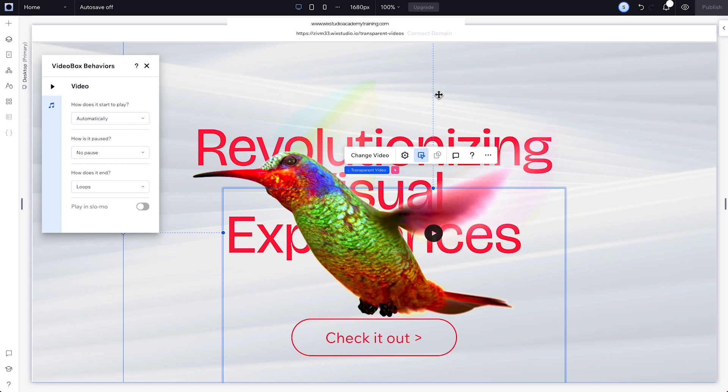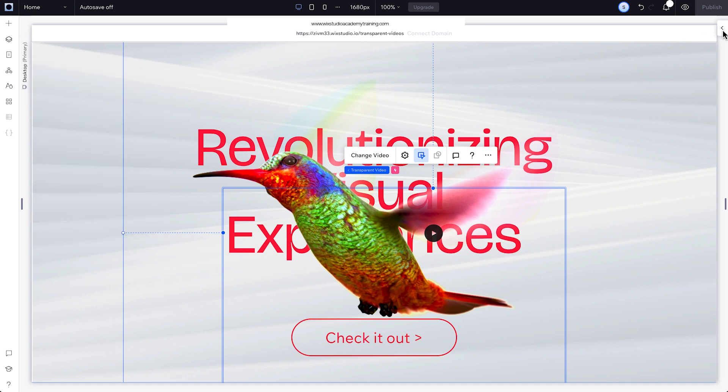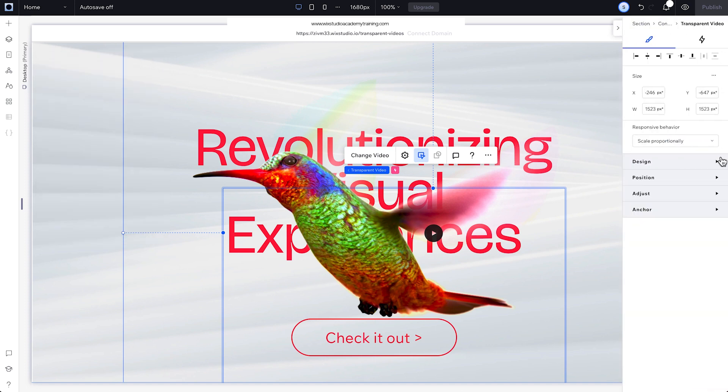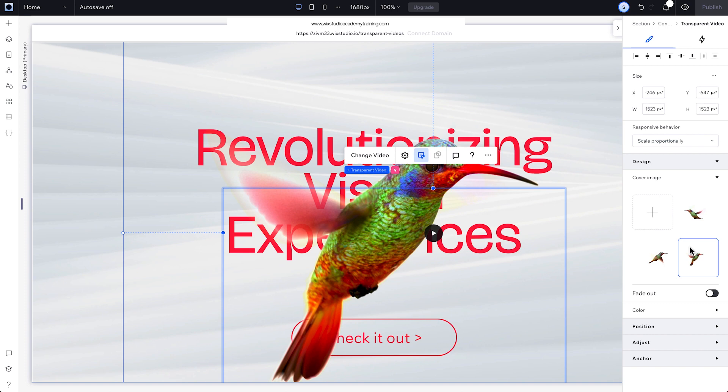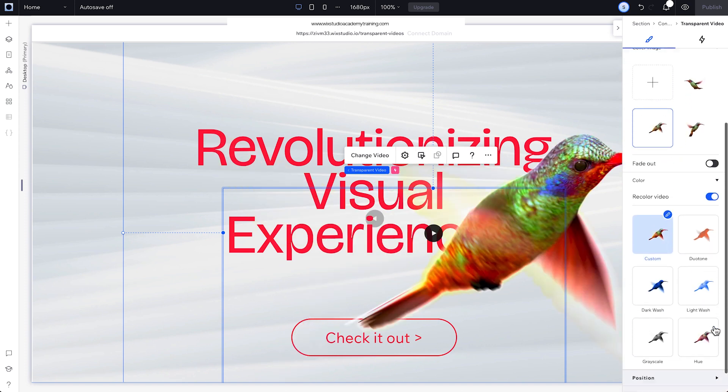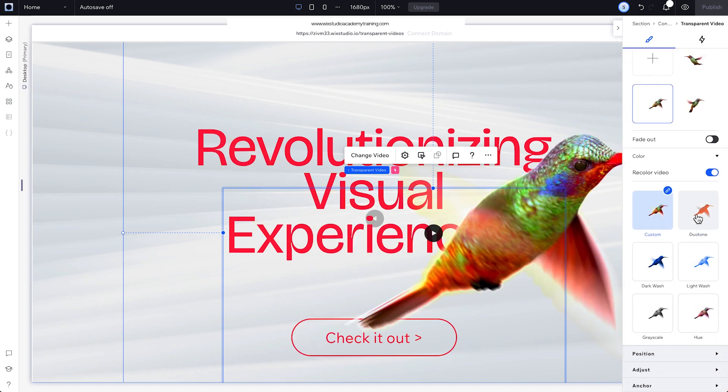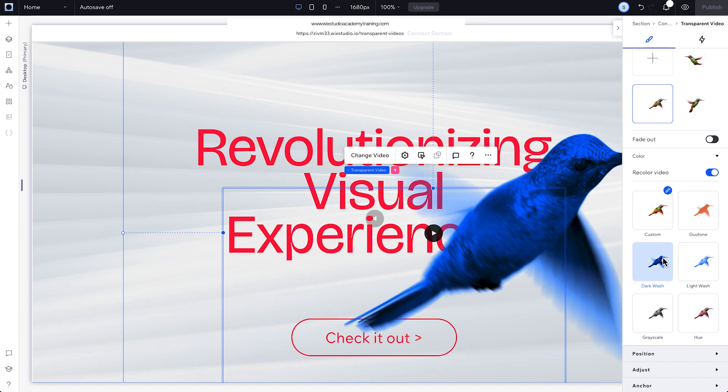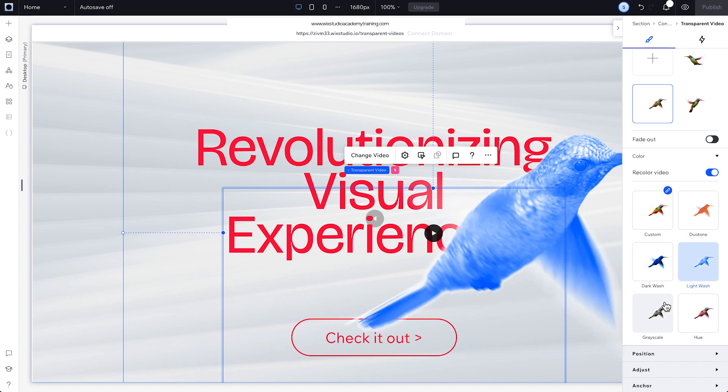Then, head over to the inspector. Under design, change its cover image. And here, switch this toggle to recolor the video. Choose from duotone, dark wash, light wash, grayscale, or hue.